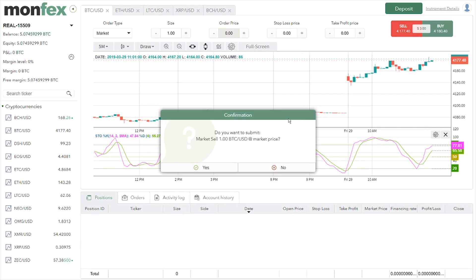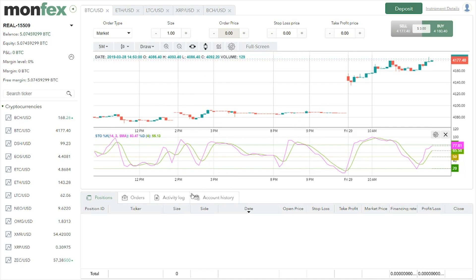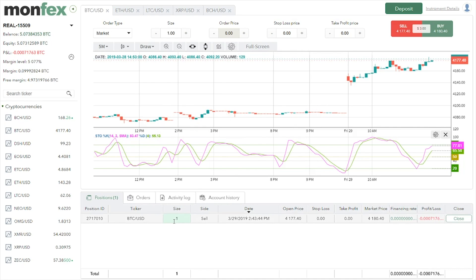The system will now confirm and then the position will open and display in the positions tab at the designated area. We can see the details of our position, including the financing rate and live profit/loss.